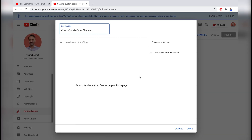Here on the right side, you can see the channel that we have added in the featured channel section. If you want to remove it, simply click the delete button and that will remove this channel from the featured section of your YouTube channel.